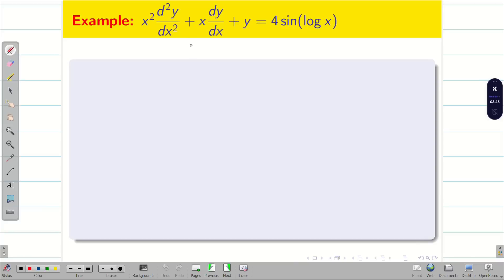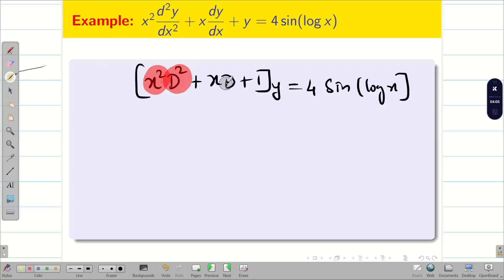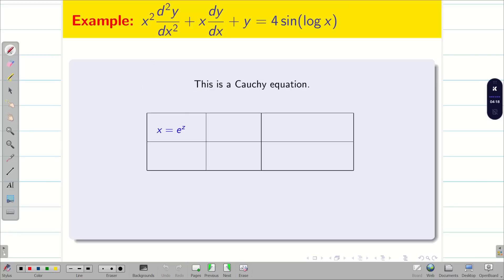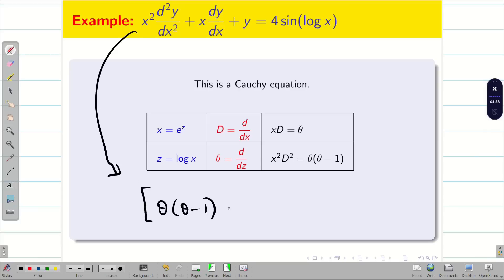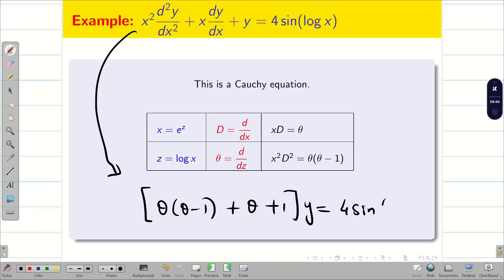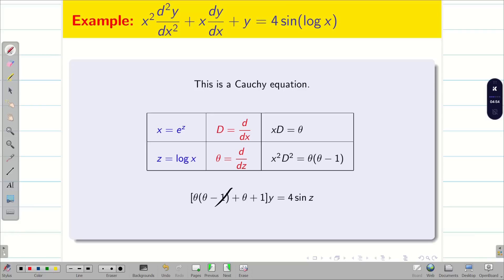We'll do one more problem on the same topic. We write it in our format: x²D² − xD + 1 into y = 4 sin(log x). We can see the pattern x²D², xD, constant — it is a Cauchy linear differential equation. Therefore I go to the substitution table as usual: x = e^z, z = log x, D = d/dx, θ = d/dz, xD = θ, x²D² = θ(θ − 1). Substituting: [θ(θ − 1) − θ + 1]y = 4 sin(log x). Since log x = z, the right hand side becomes 4 sin z. On the left hand side, −θ + θ cancels, giving (θ² + 1)y = 4 sin z.